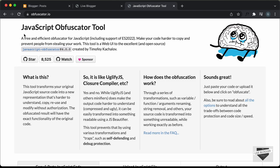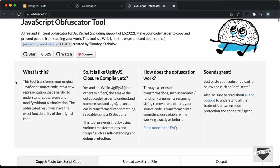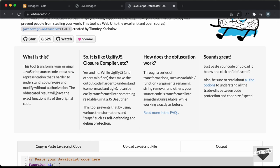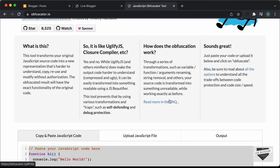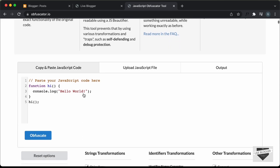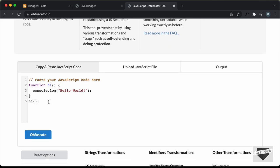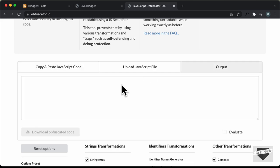You can go ahead and Google for JavaScript code obfuscator and you'll get a lot of tools for that. For this video, I'm going to use this website called obfuscator.io. This is a free-to-use tool and here we can see there is some information about this tool and how it works. If we scroll down, we can see that we have this space where we can copy and paste our JavaScript code and then just click on obfuscate and you'll have the output displayed over here.